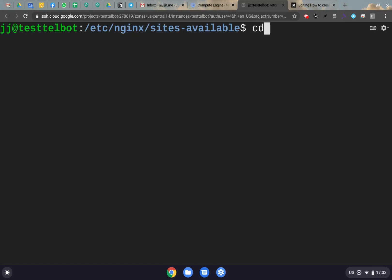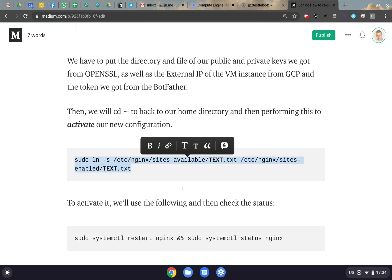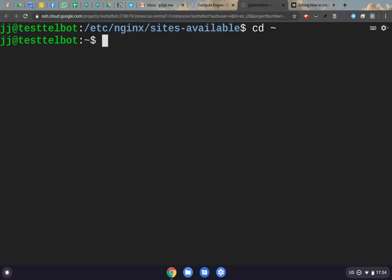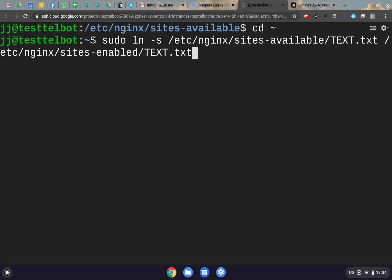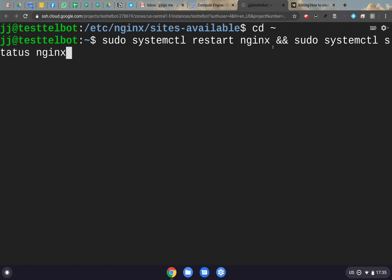Once you get out of that file, we go back to the home directory. Then copy the command to move the text file from sites-available into sites-enabled — Nginx requires you to move configs from available to enabled to activate them. Paste that in and run it. Then paste in the command to restart Nginx so it applies the configuration we just set up. After you click Enter, something like this will pop out confirming it's working.